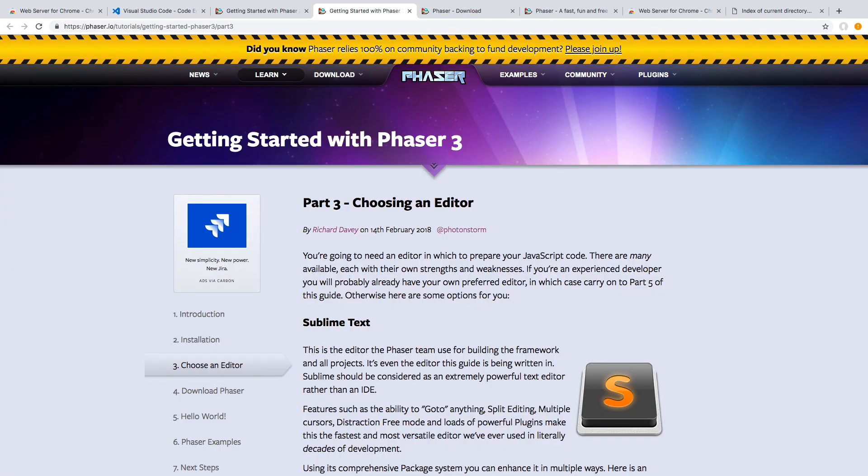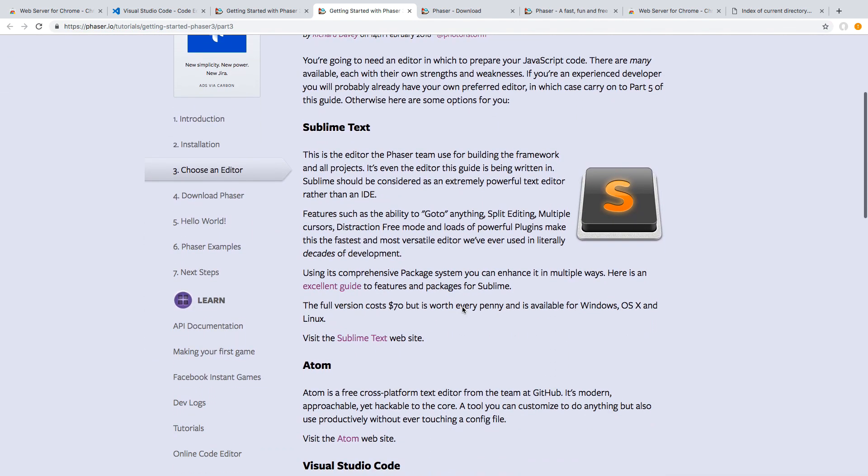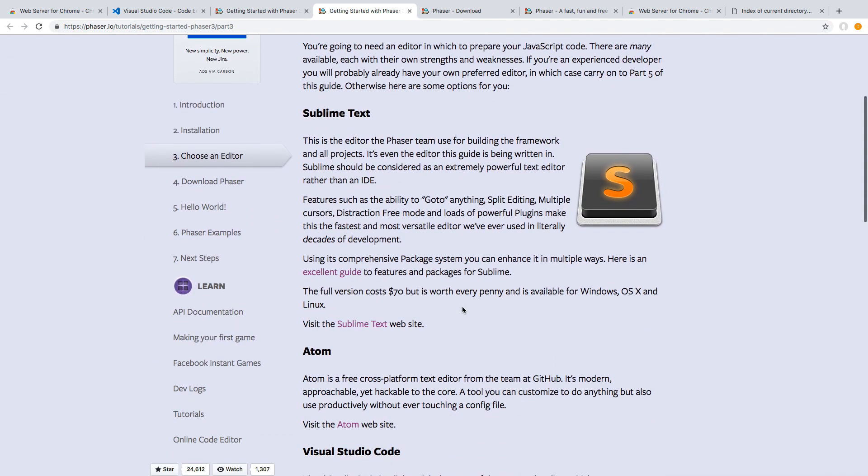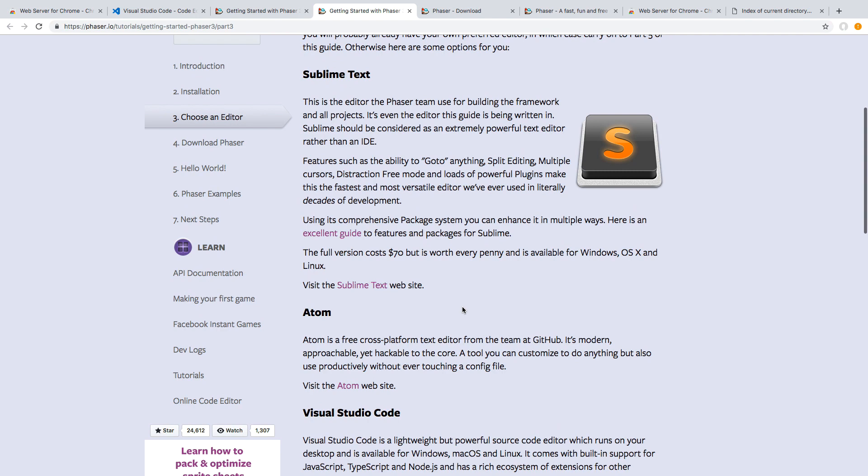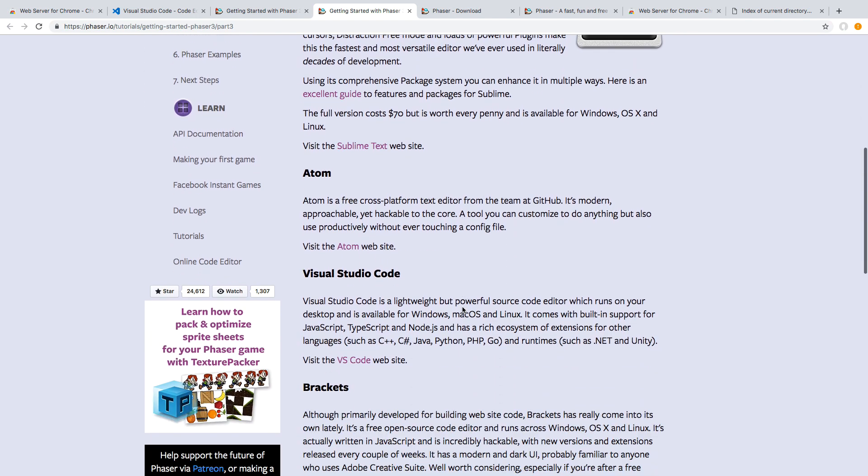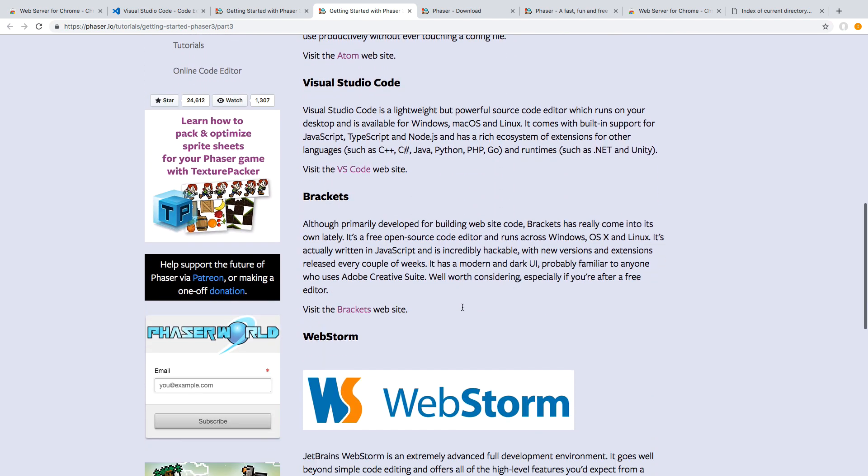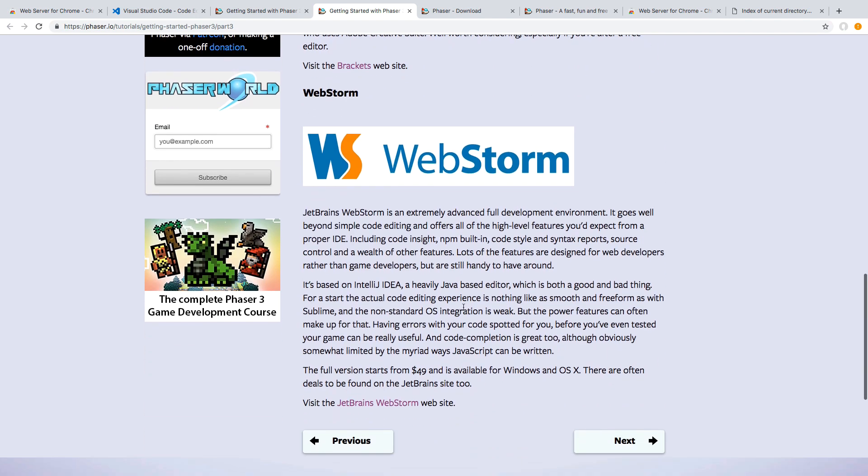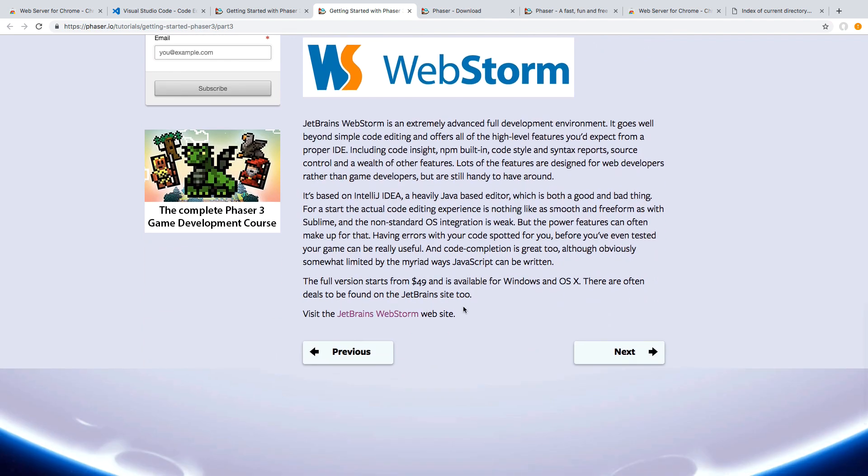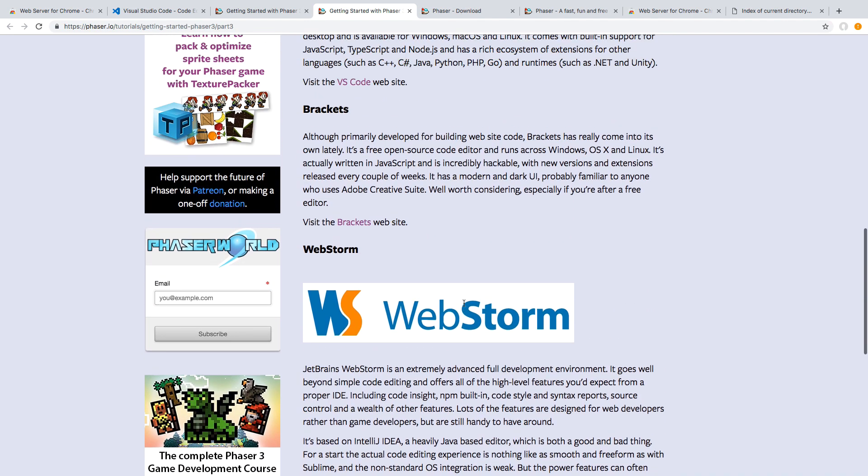So the second tool you are going to need is an editor. So there are many editors out there, each with their own pros and cons. Just to list a few of them, there is Sublime Text, Atom, VS Code, Brackets, WebStorm. You could use Notepad, Notepad++.